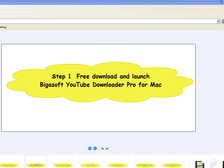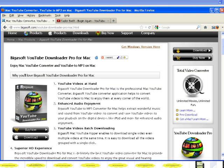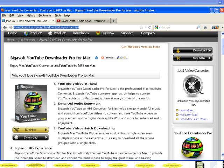Step 1: Free download Bigasoft YouTube Downloader Pro for Mac, the professional KeepVid Mac alternative. Install and launch it, and the following interface will pop up.